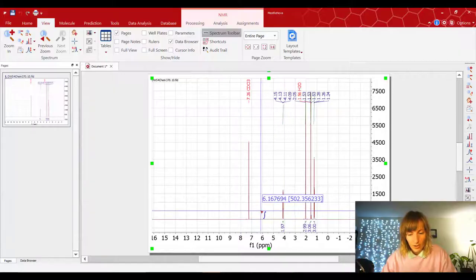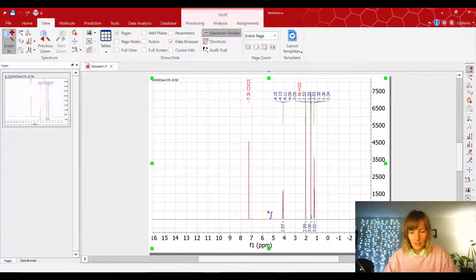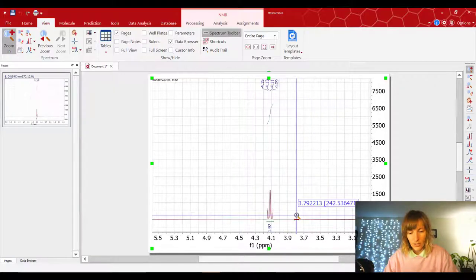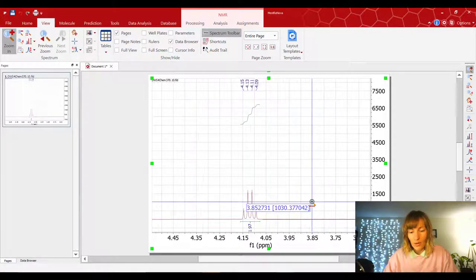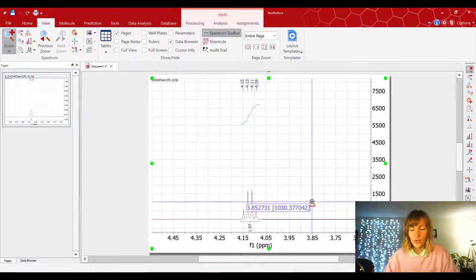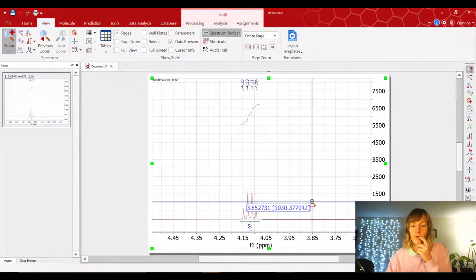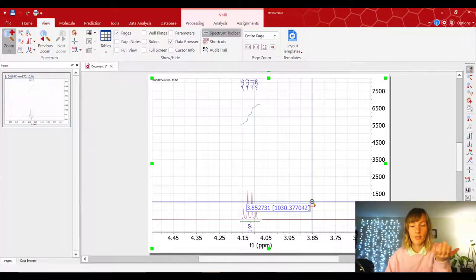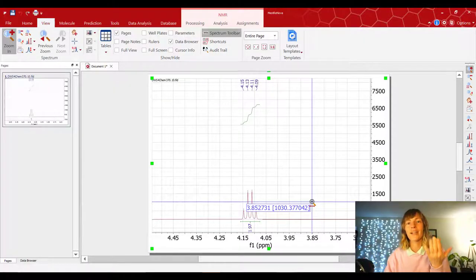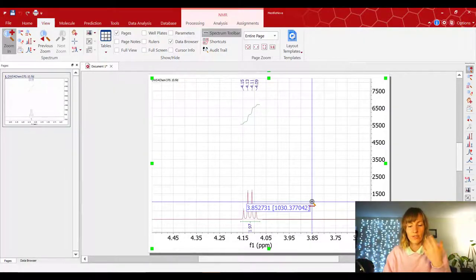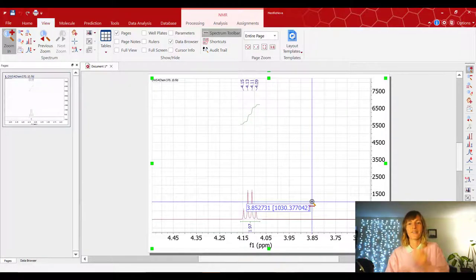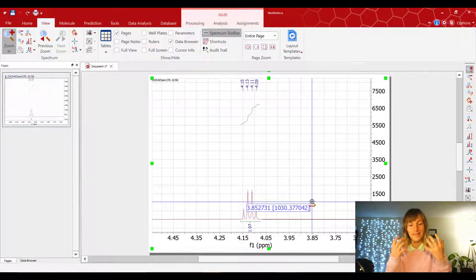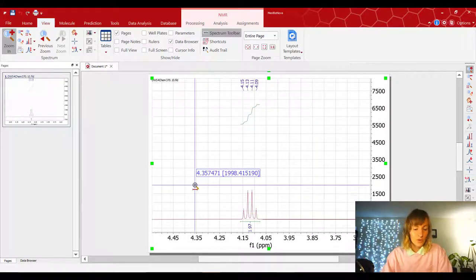And once you do that, notice that the other peak that was also integrating to 1.52 now integrates to about three as well. And if you zoom out and go back to our initial peak that we integrated, and let's just zoom in on it, it integrates to about two. So this I would say is the more correct ratio than what we had in the beginning because it's incorrect to have one and a half protons. There are no half protons. Everything is one, right? They all come in a quantity of one, not half of a proton.